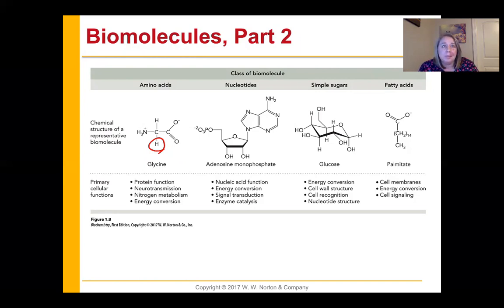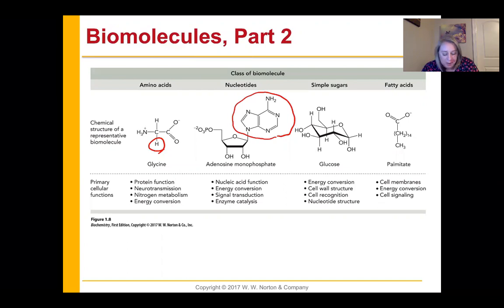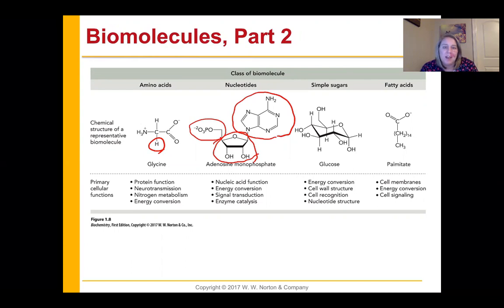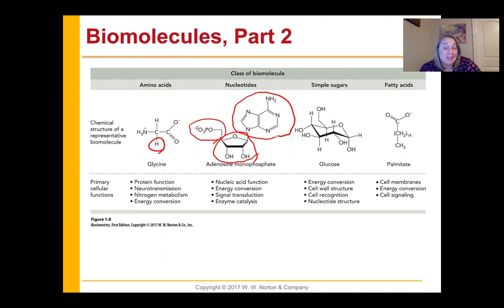Amino acids are also part of neurotransmission — neurotransmitters inside the brain — and nitrogen metabolism. When we look at nucleotides, they have a particular structure. We're looking for three things: a nitrogenous base, a sugar, and some number of phosphate groups on the end. Nucleotides are not just in DNA — they also function in energy conversion, signal transduction, and as enzyme catalysts, which is really cool.